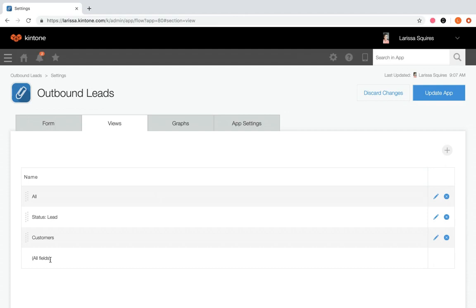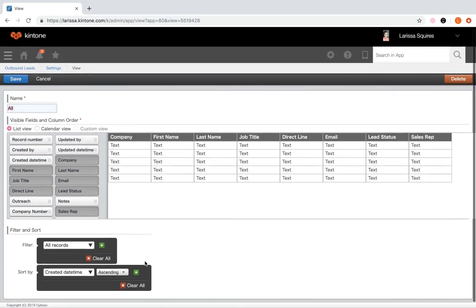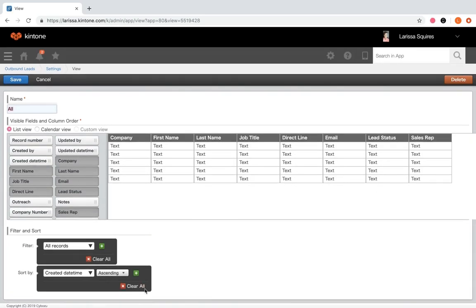You may be wondering why there is an all view at the top when there's also an all fields view. To edit a view, click the pencil icon to the right. Similar to creating a view from an app, you can filter and sort records and edit the name. However, there is an added feature: it lists out all the fields on the left, but not all of them display on the right. From here you can drag and drop the fields most important to you and choose their order.